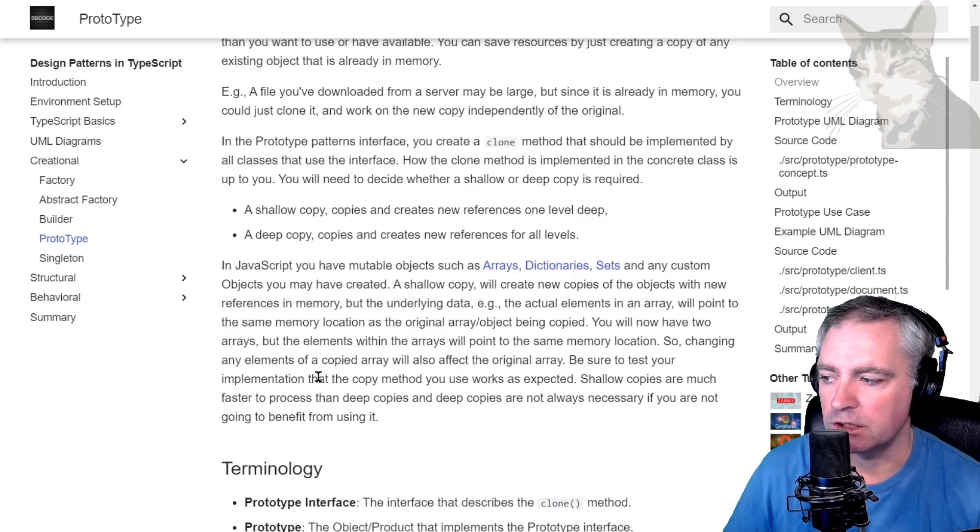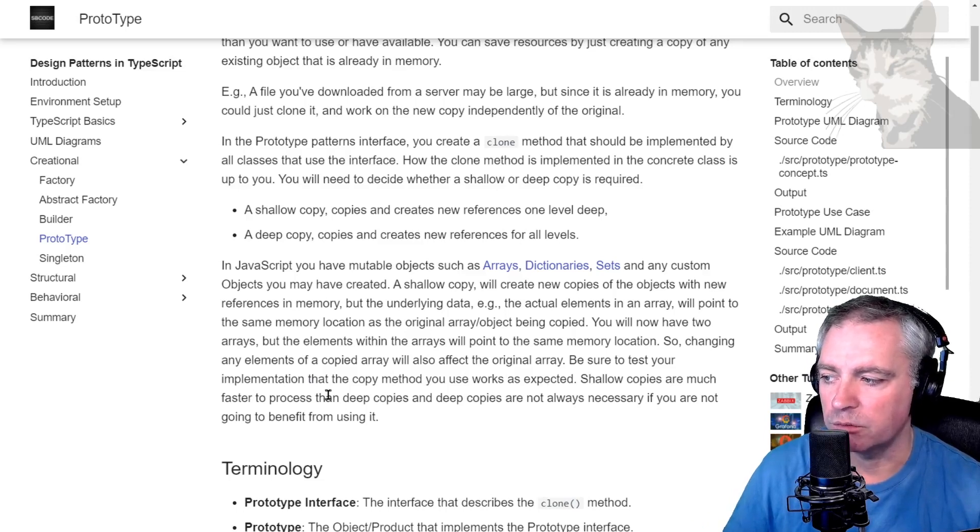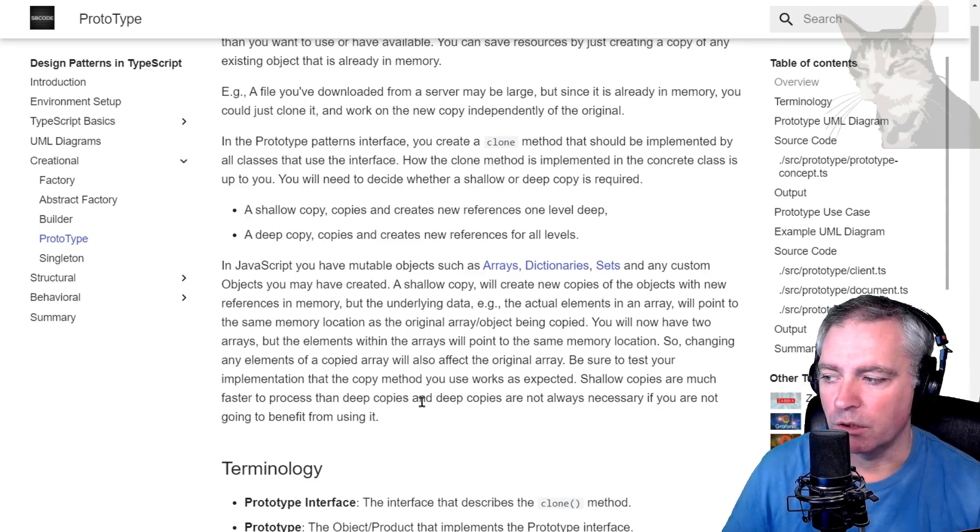Be sure to test your implementation that the copy method you use works as expected. Shallow copies are much faster to process than deep copies, and deep copy is not always necessary if you are not going to benefit from using it.